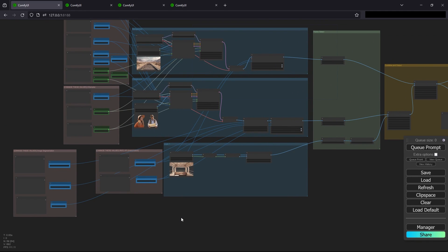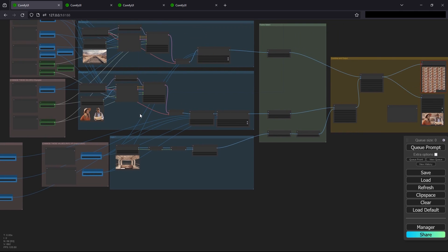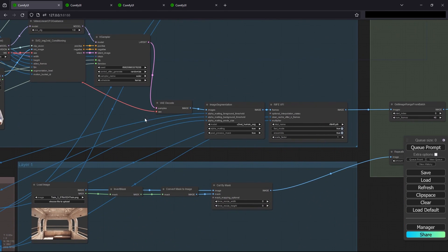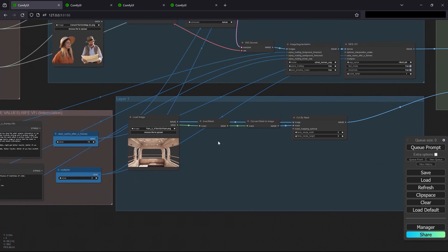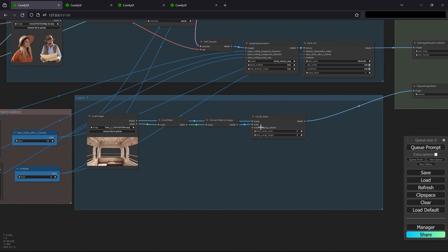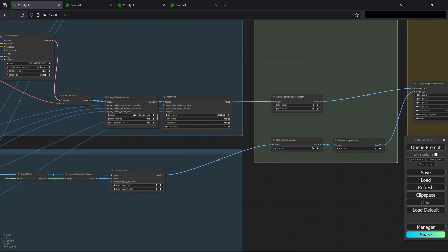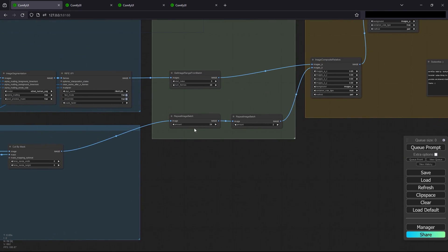I'll go over two different workflows that I did. One method was basically doing the same thing — having two images going through the SVD, having the background and the foreground going through the SVD conditioning. The only difference is with the layer: I do a cut-by-mask. I was getting an error with the image composite relative node because the number of images didn't match, so I just ended up repeating the batch. For the repeat image batch node, the max is 64, so if you want to get higher than 64, you multiply it by two or three.